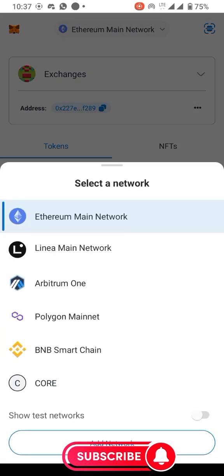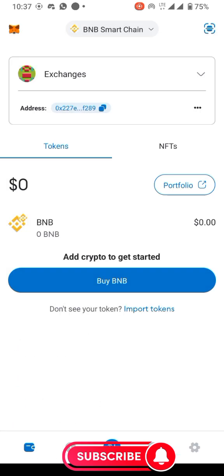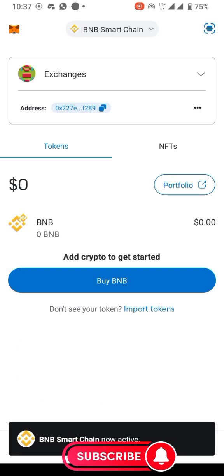Now you can see here we have Ethereum, we have Linea, we have Arbitrum, we have Polygon, and we have BNB. What you're looking for is the blockchain for BNB, so I click on BNB to switch to it.